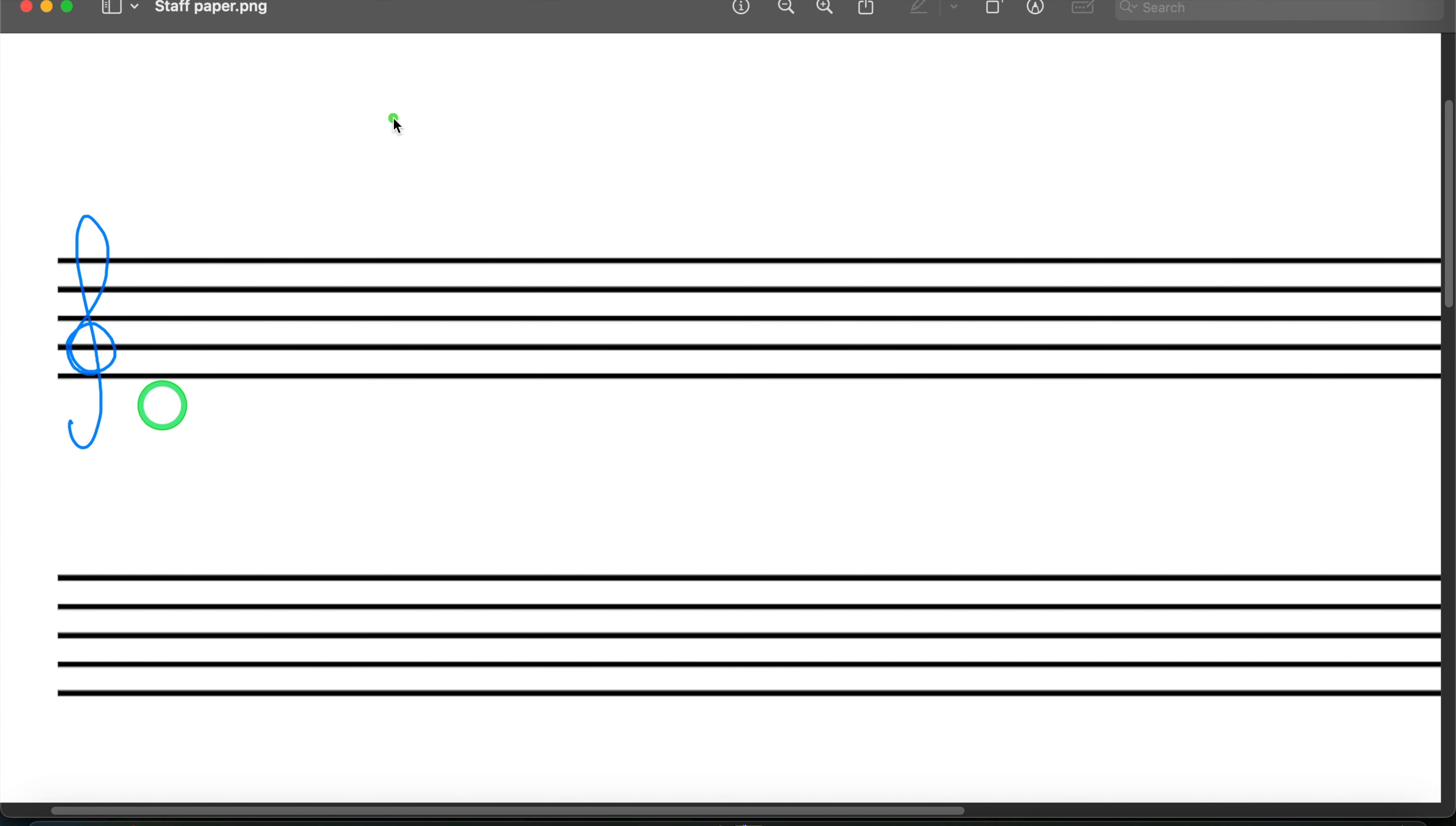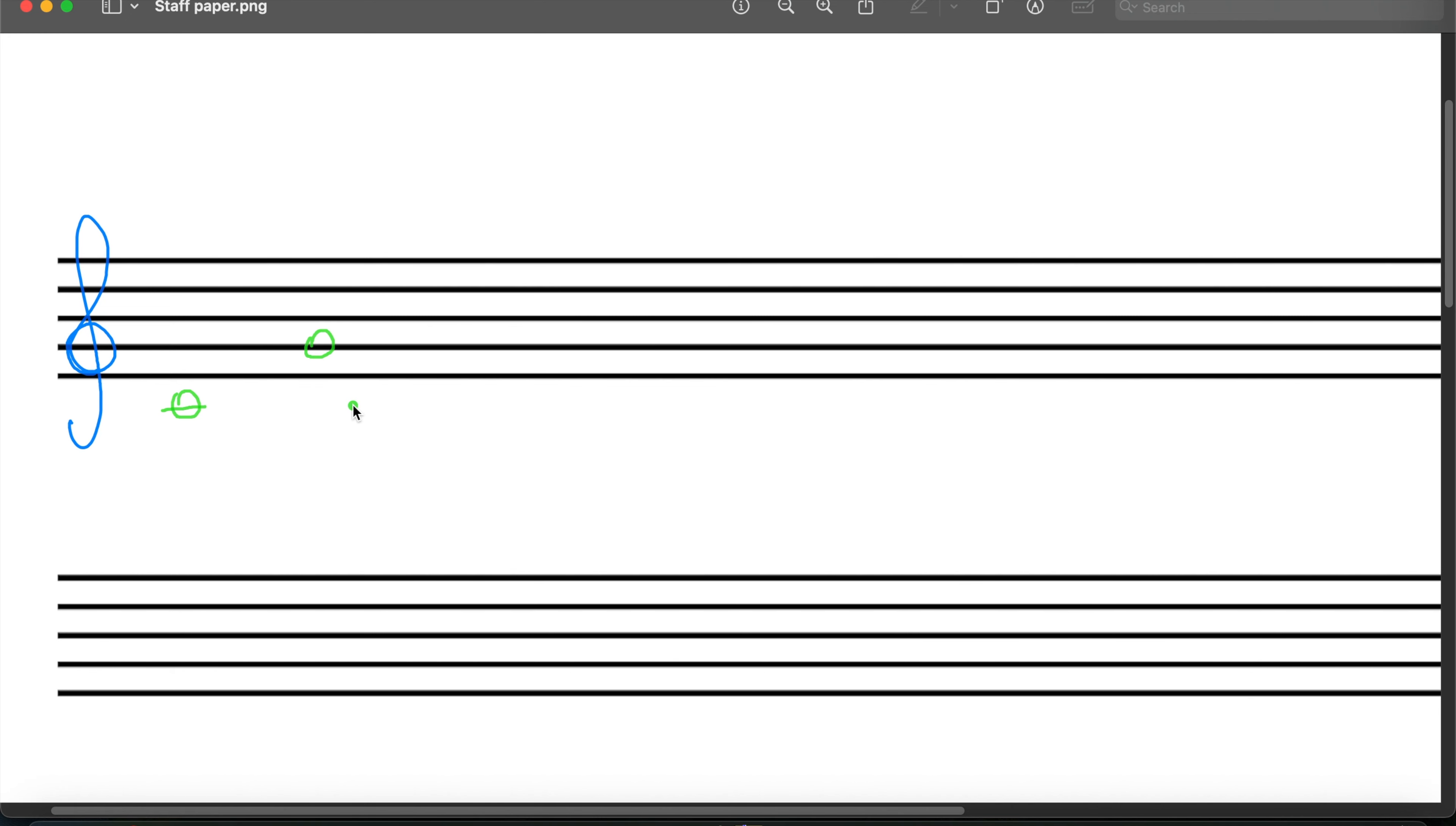Using C major again, I'll just draw a C down here as a frame of reference. We want G. G is our dominant, the fifth of C, and we're going to be using G to build our chords just for the sake of this lecture.